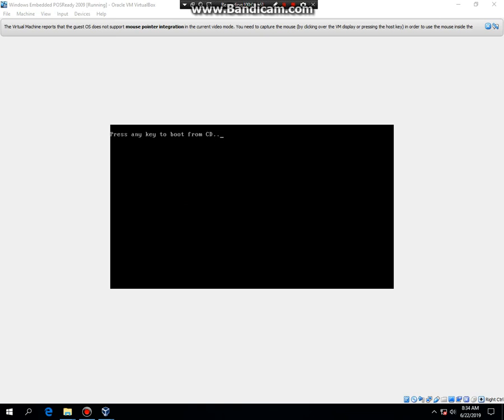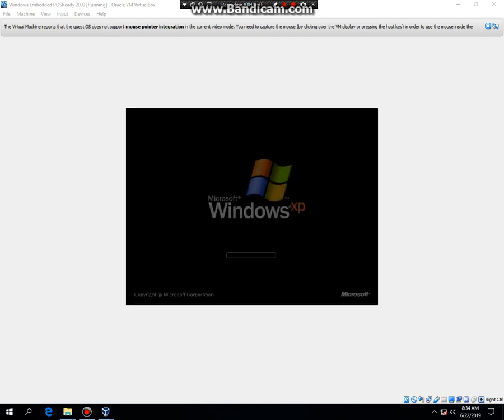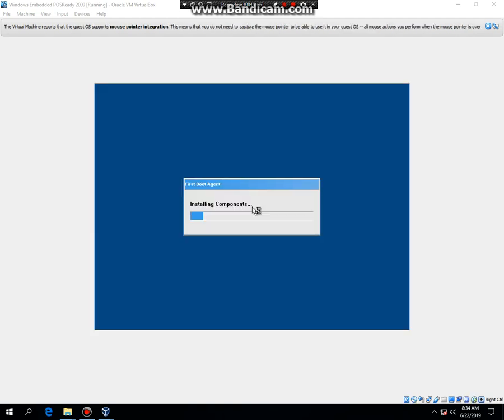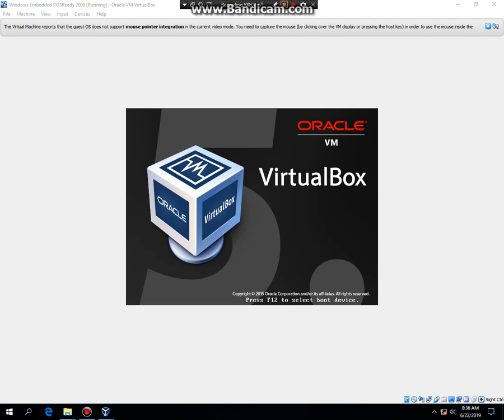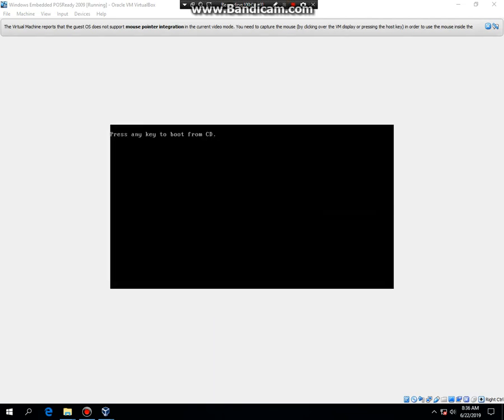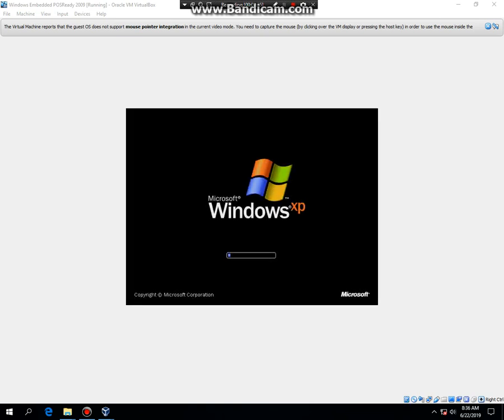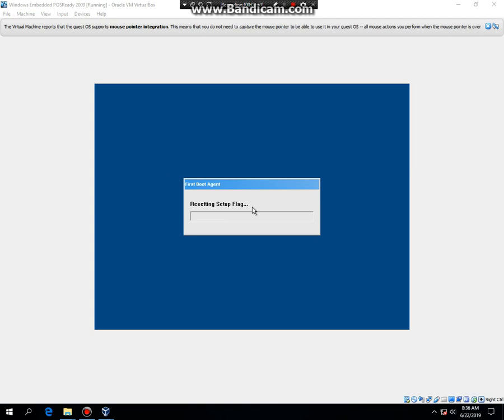It's now restarting. This is our third restart point I think, and again do not hit any key to boot from the CD, otherwise again you will go to a constant loop. That was our third restart point or something. That was our fourth restart point, and again do not hit any key to boot from the CD. It's going to keep rebooting until it gets to the login screen. Now it's saying Resetting Setup Flag, and instead of restarting it's going to get you guys to the login screen.